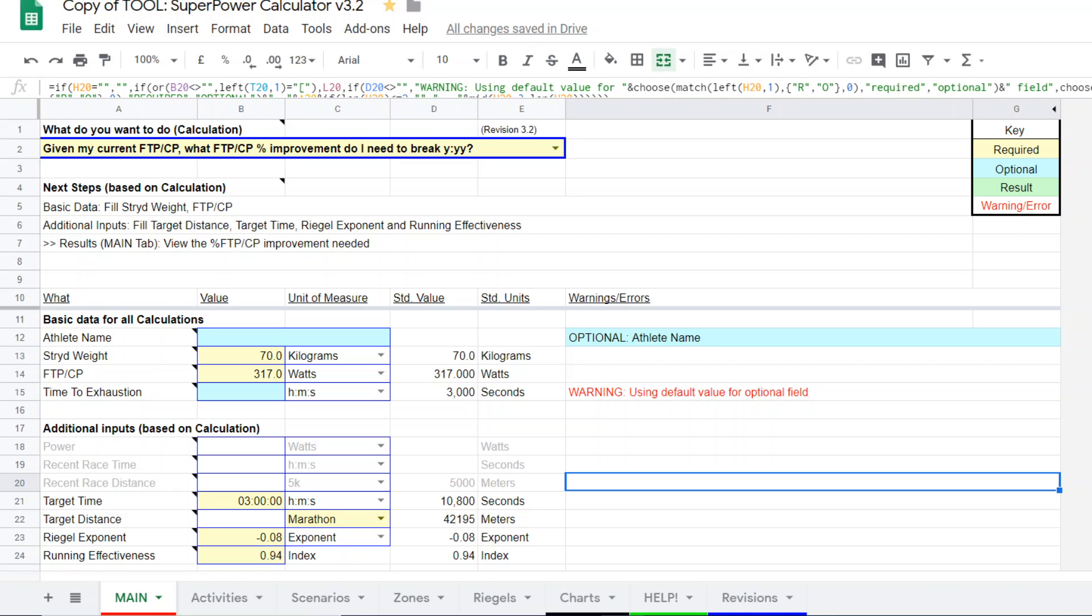This time I'm going to use this function called, given my current FTP or CP, what FTP or CP percent improvement do I need to break a certain time for a certain race? In other words, it's a way of working a bit hypothetically in terms of where you're at now, what your goal is, and what you have to get to in terms of your FTP or CP.